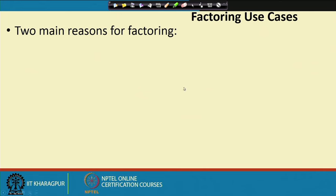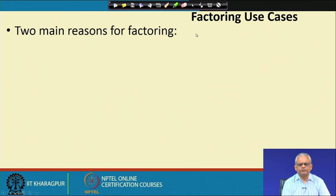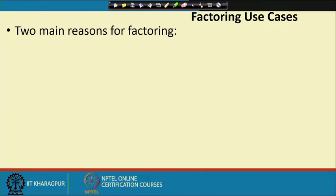So far we have looked at some very basic concepts in use case modeling and the graphical representation of a use case diagram. We will stop here. In the next lecture, we will discuss about some details of use case modeling — namely, how to decompose a use case, since sometimes use cases are complex and need to be represented as separate use cases. We will also see how to write the text description for a use case. Thank you.